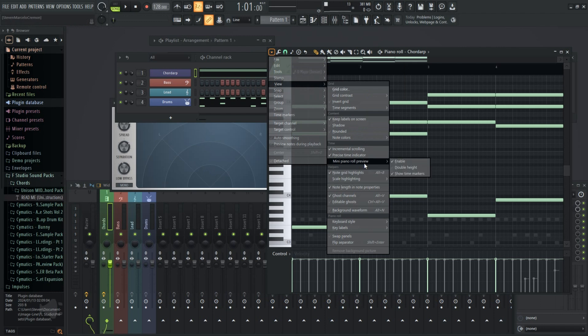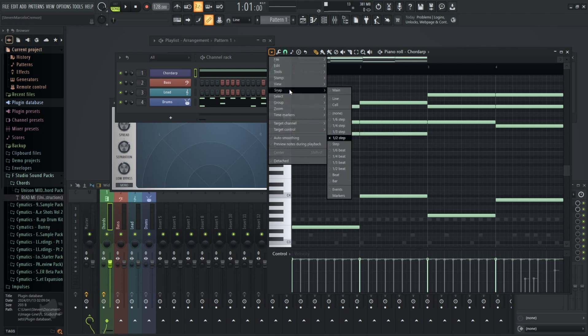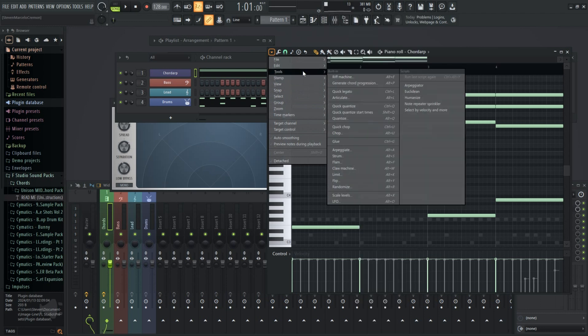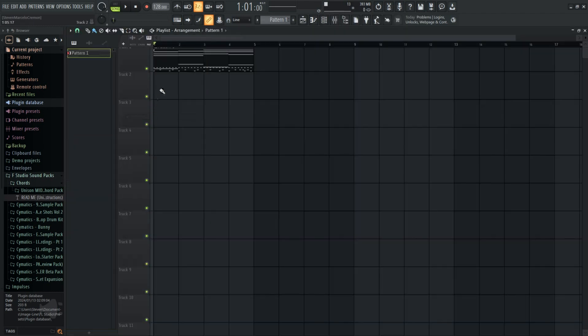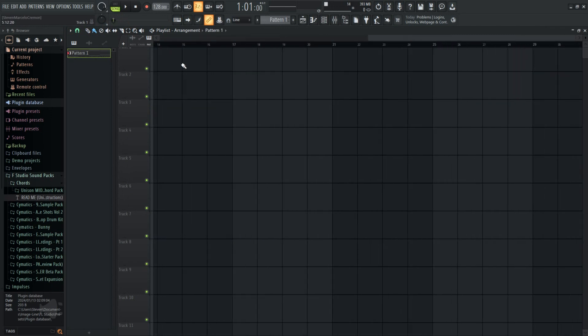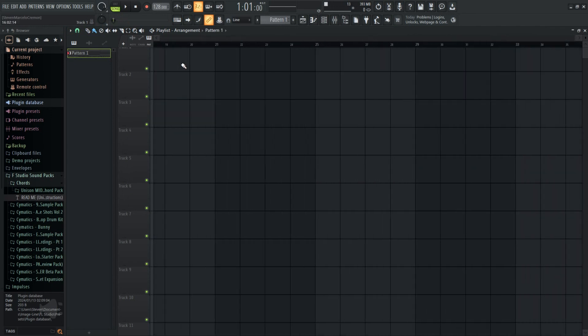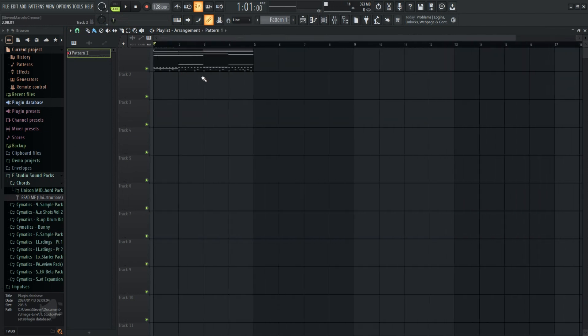Other DAW users might laugh, but a feature I love is that I can now press shift and mouse wheel to scroll through the playlist. So satisfying. The tool buttons also don't have those annoying colors on them when I hover over them.